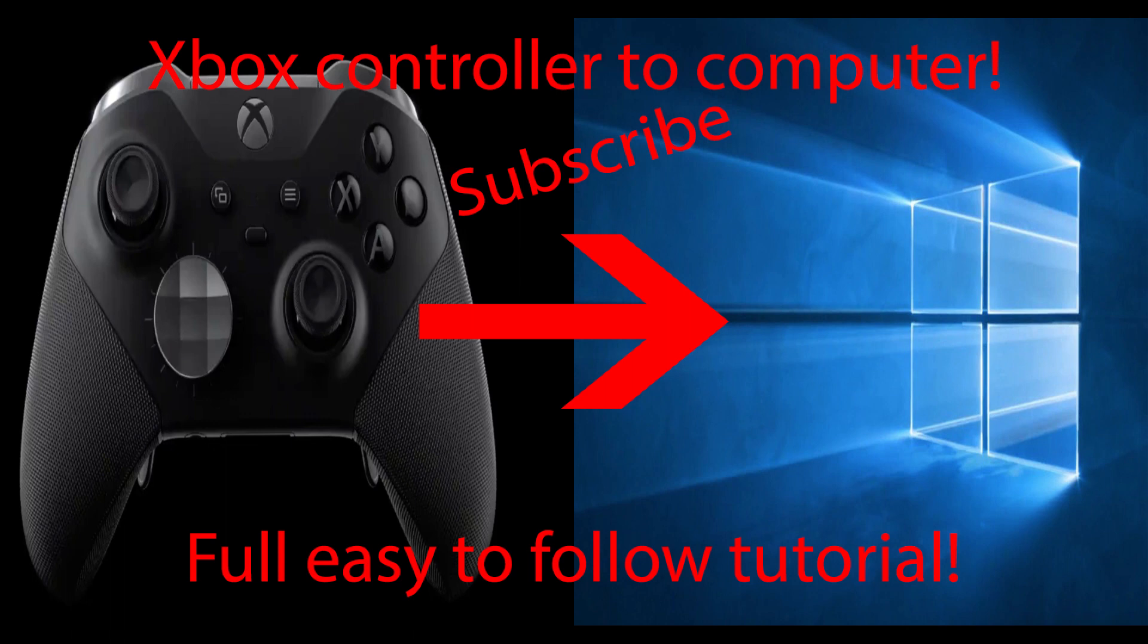Now, this is going to be another how-to video, as the last video did very well. This will be how to connect your Xbox One controller to your Windows 10 PC.